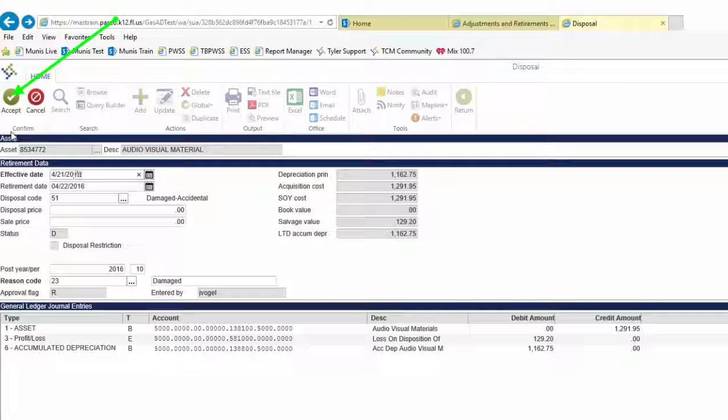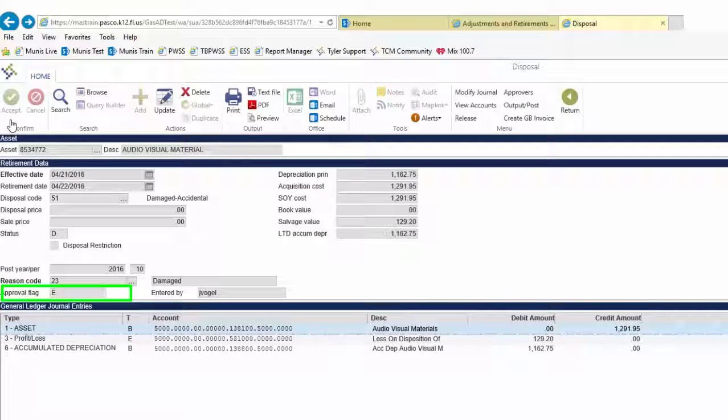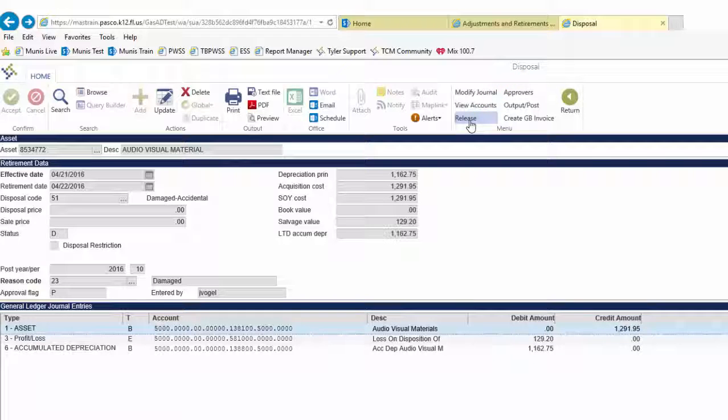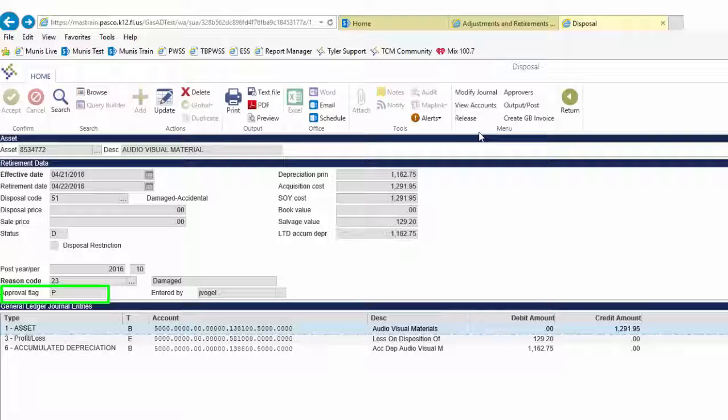Note that the approval flag will change from R to E. Click Release to send the corrected asset retirement on for approval. Note that the approval flag will change from E to P once the record is released, just as it did with a new record.